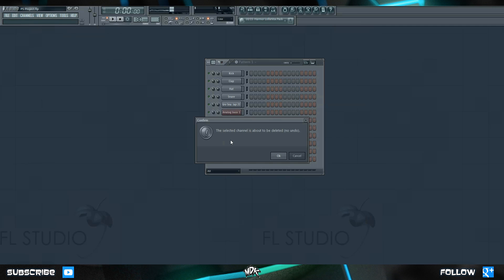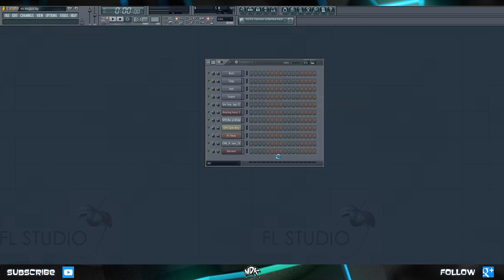All of them really do the same thing — it's just whichever way you prefer or whichever way is quickest. Let's go ahead and hit OK. Keep in mind that if you delete a channel you cannot undo that. So if you're unsure if you want to use it in the future, it's probably best to just leave it sitting in your project for the time being.